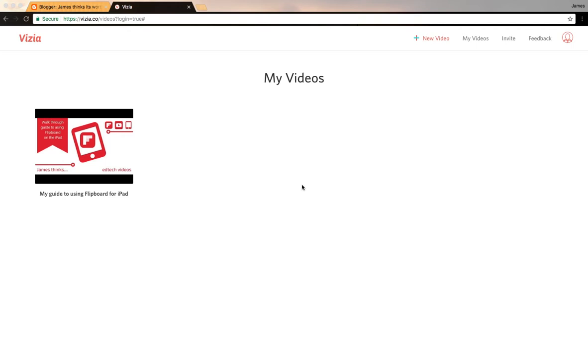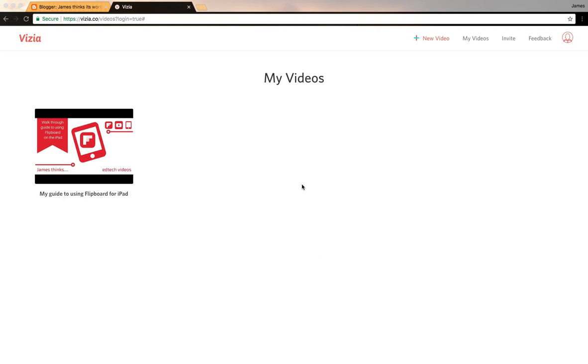Hello, in this video we're looking at Vizia. So what is it? It allows you to add interactivity to your videos, very similar to Edpuzzle and PlayPosit that I've reviewed on the blog before.